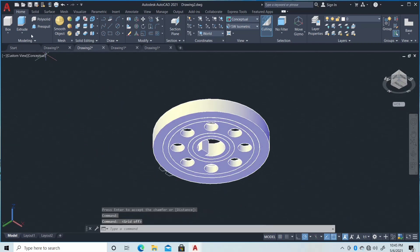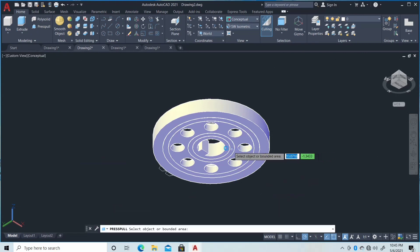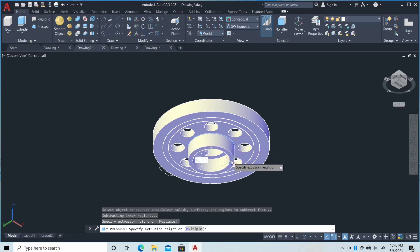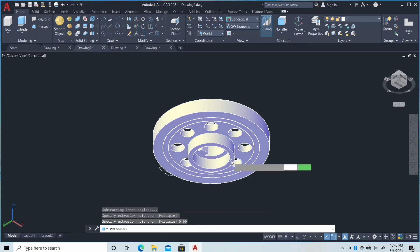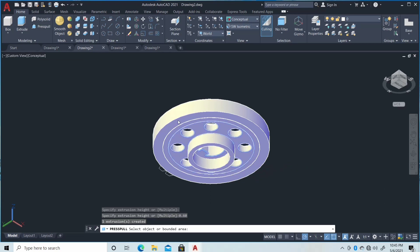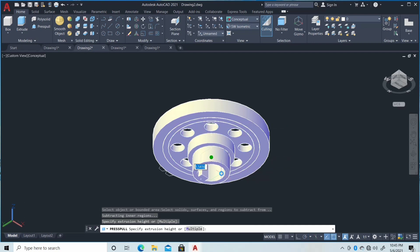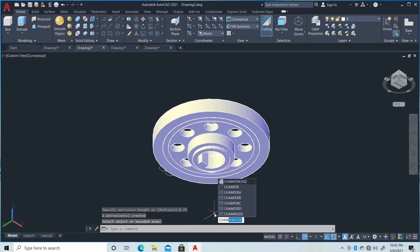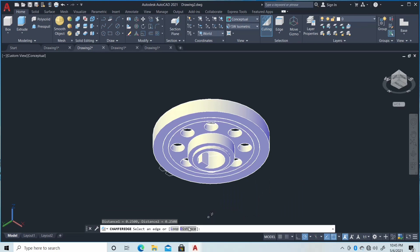We will repeat the process that we made earlier. So Presspull, then click here with the length of 0.60. Then another Presspull, click here and click here with 0.75.